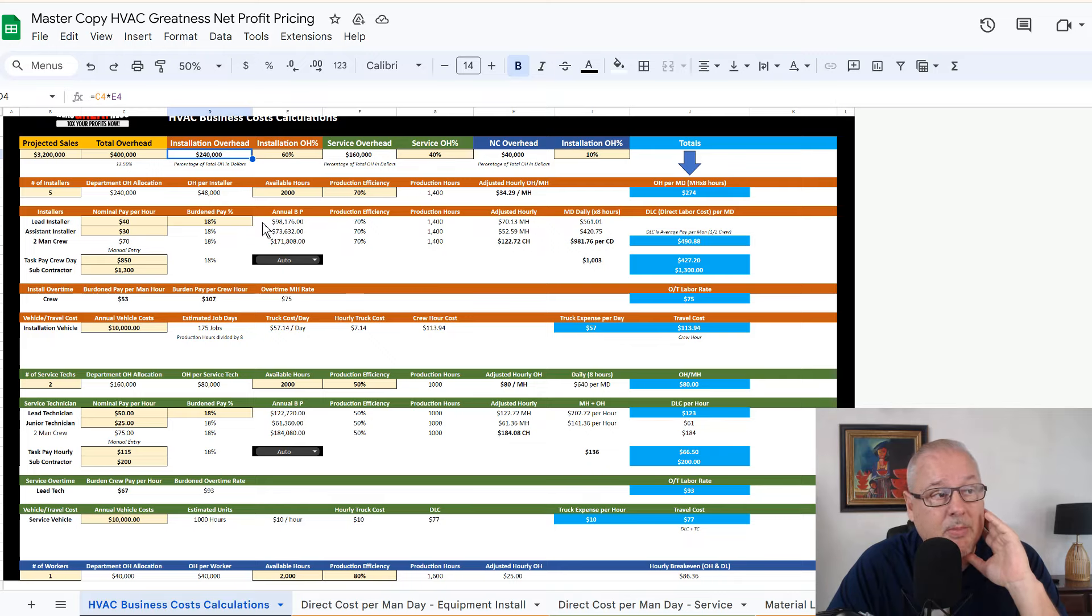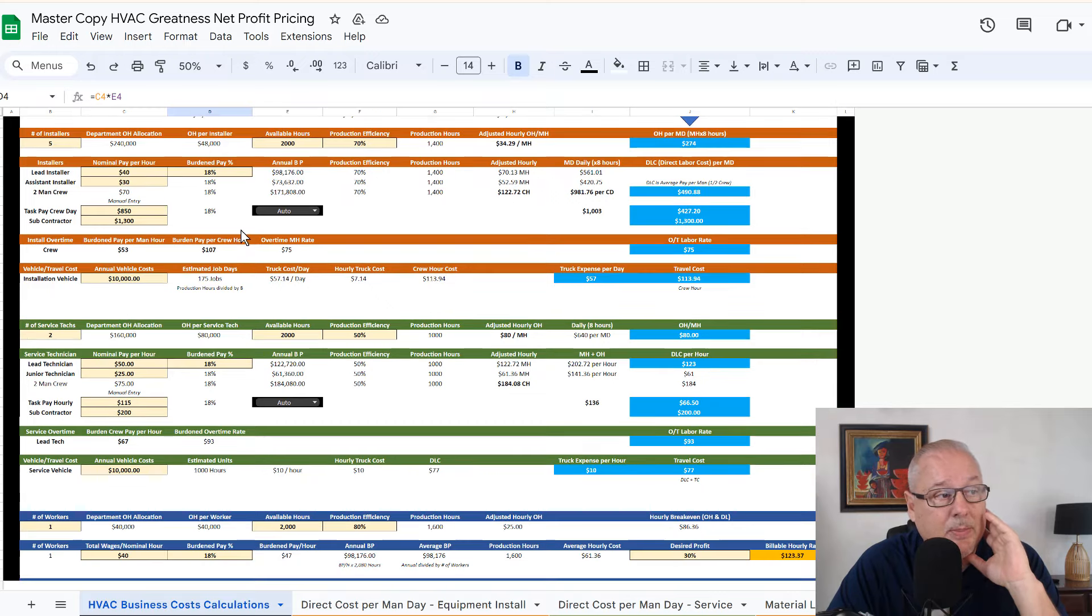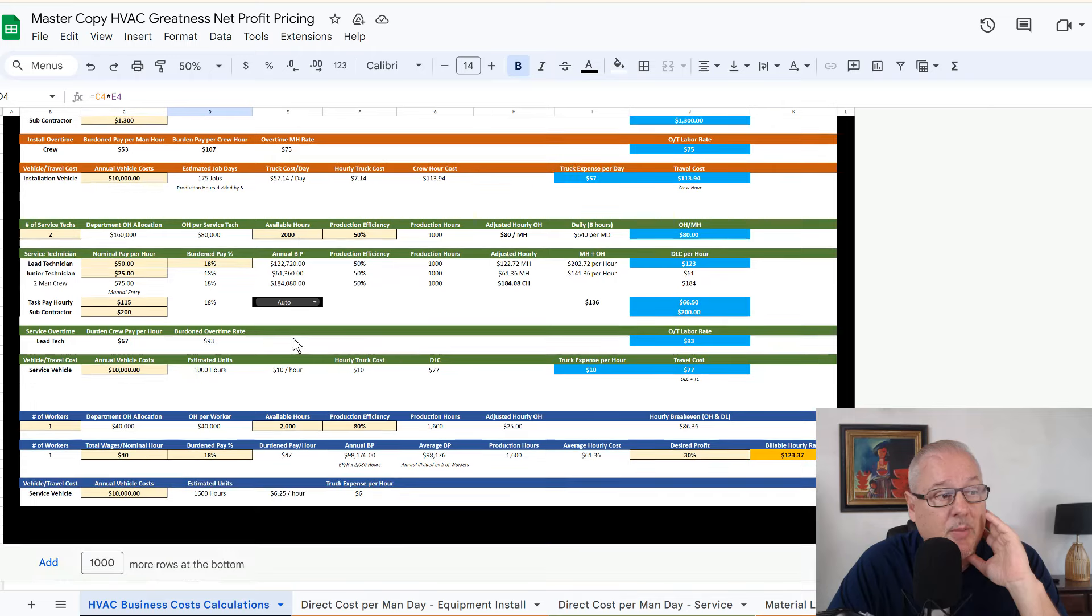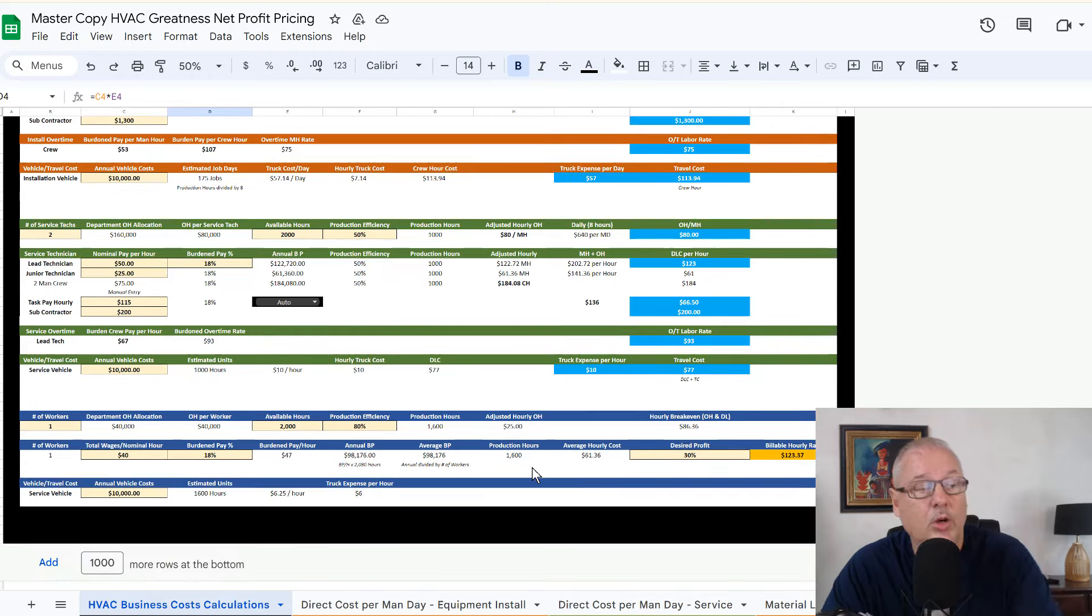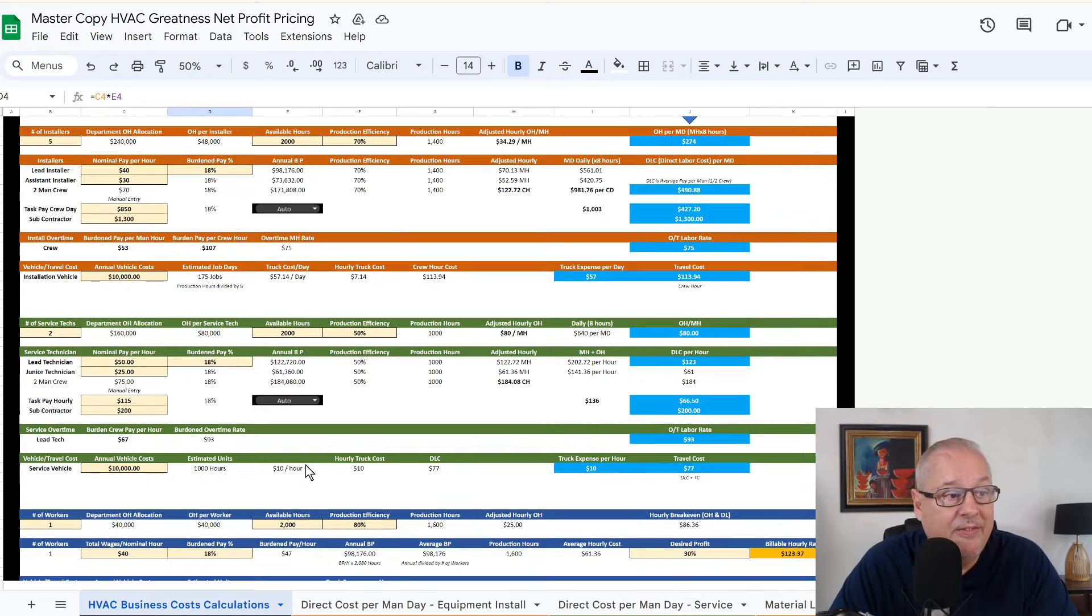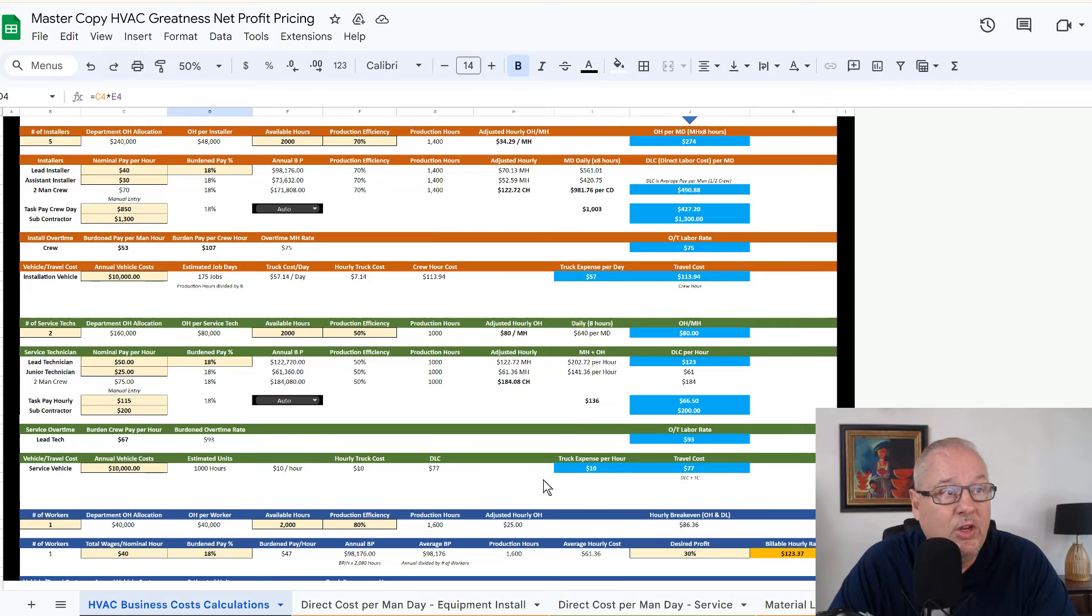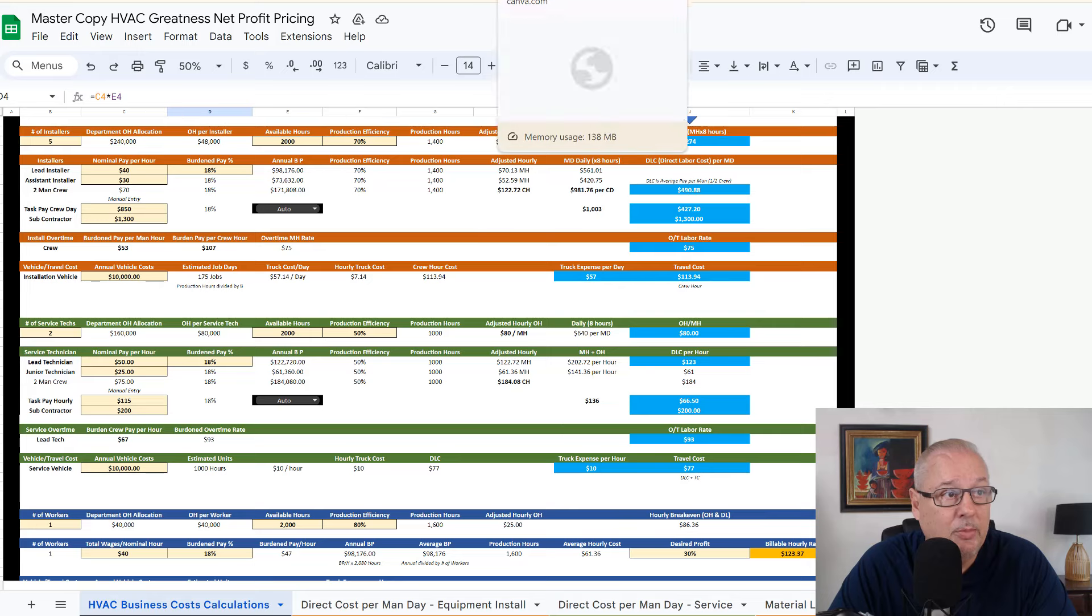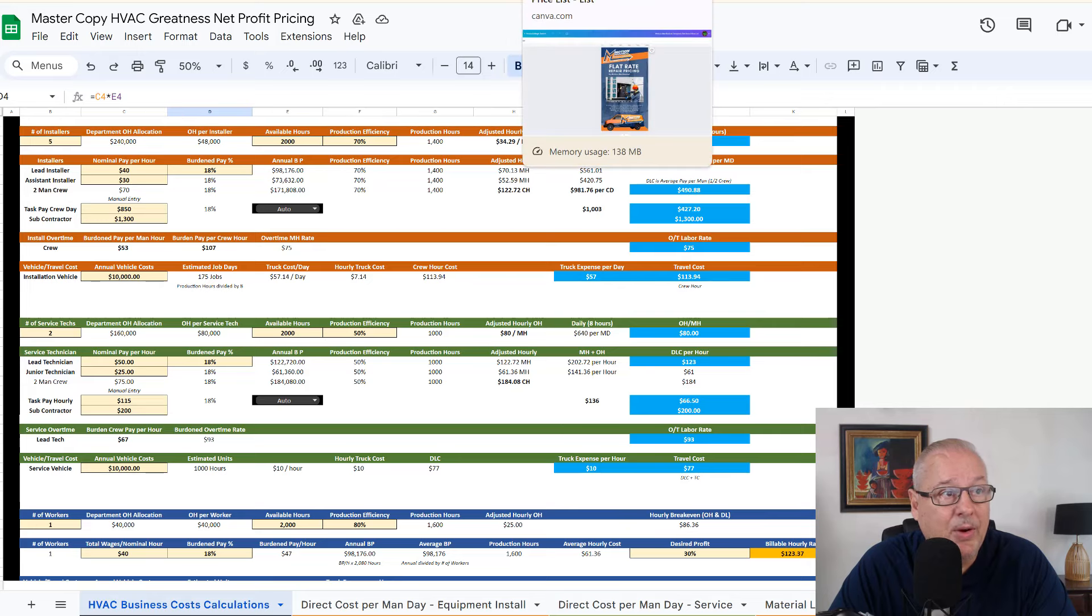This red represents your installation department. The green represents your service department. And this dark blue would be your hourly. So I'm going to show you how to figure your hourly as well. So that when you are pricing this stuff, you're going to be accurate.